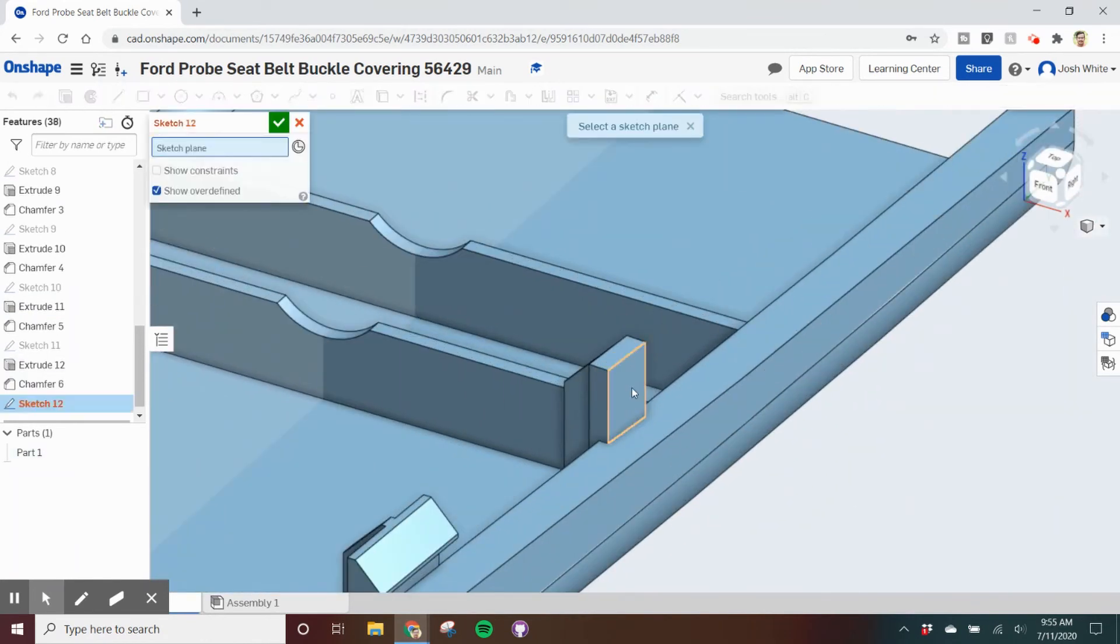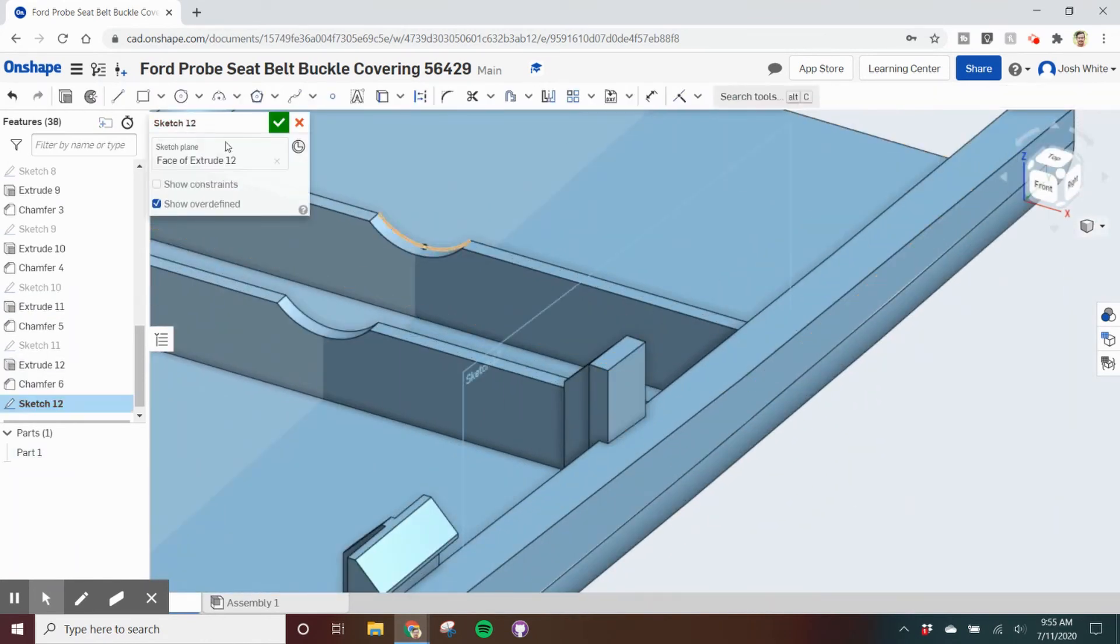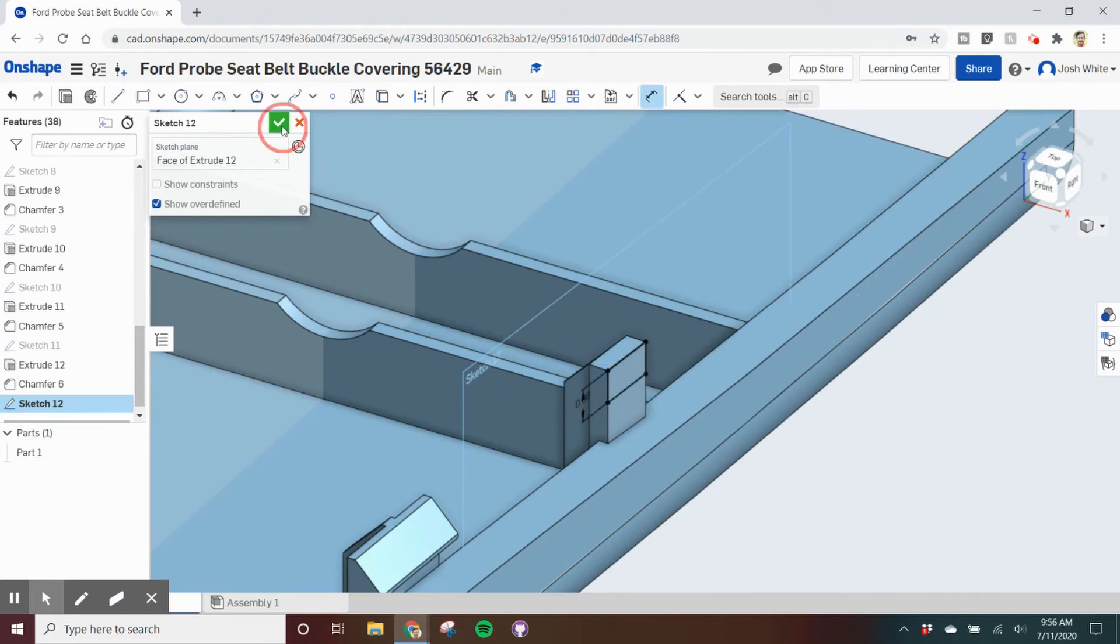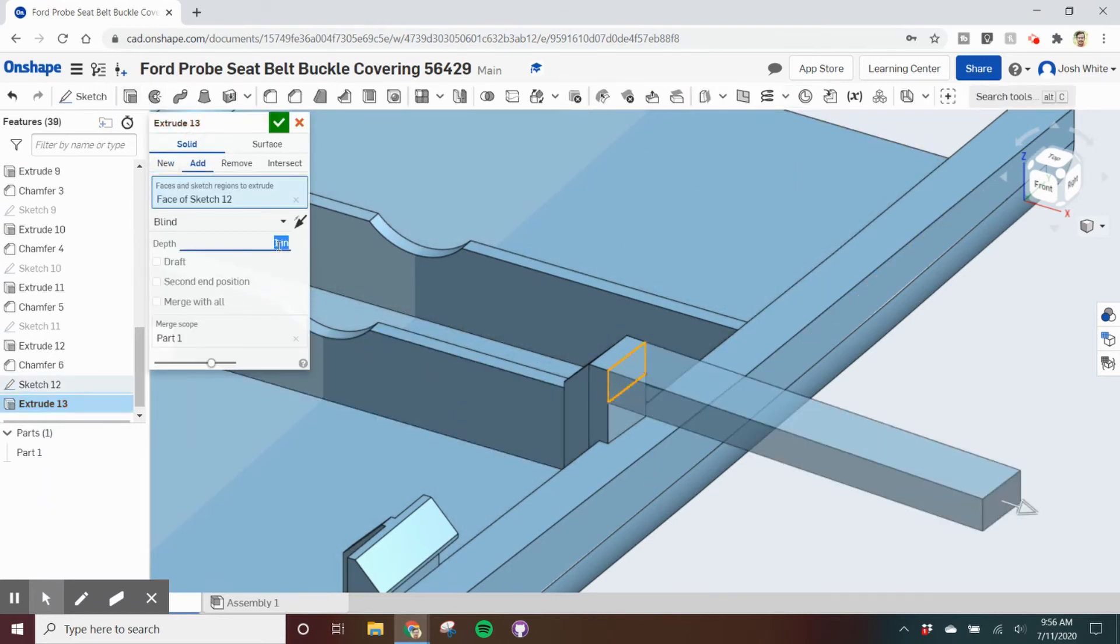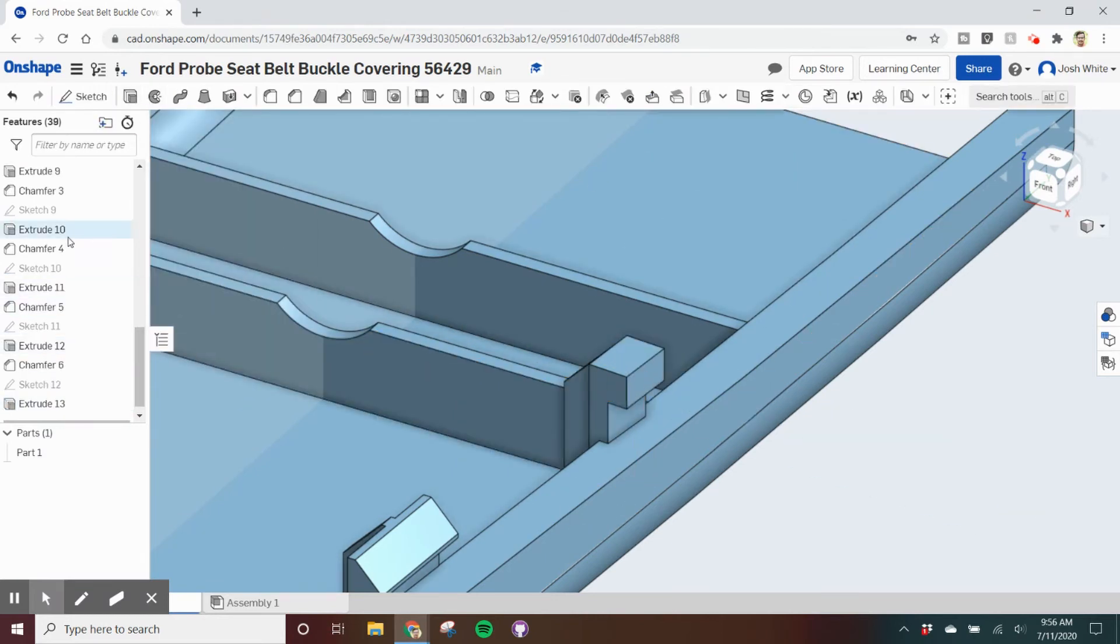Just like Inventor, you can check other features for measurements and copy them to your next feature. I did this to relearn what the snap chamfer would be.